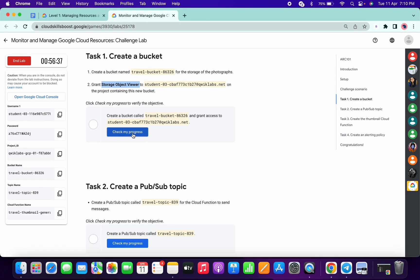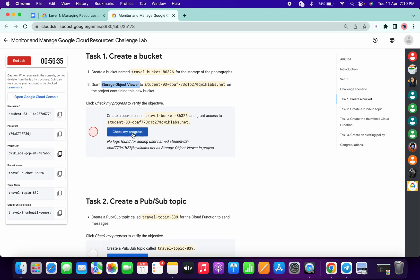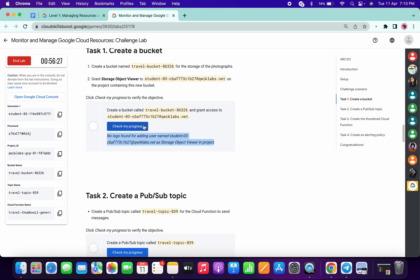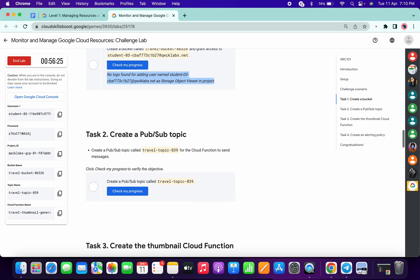Once you click on save and check my progress, you will get a score without any issue. If you get an error, no need to worry — the lab takes a couple of seconds to update the score. You can keep hitting check my progress or move ahead to task number two.